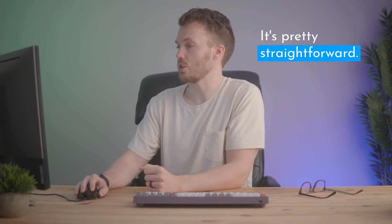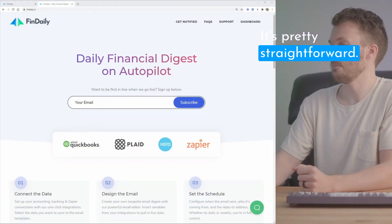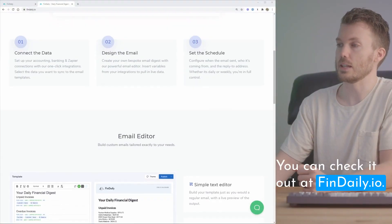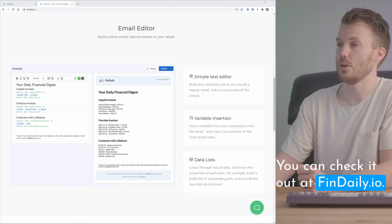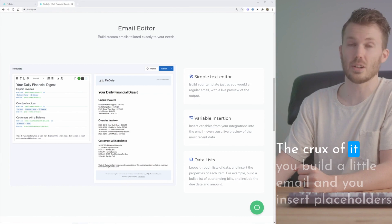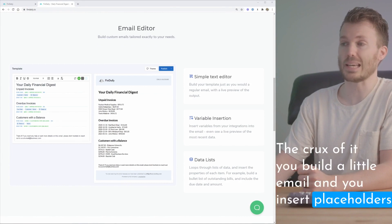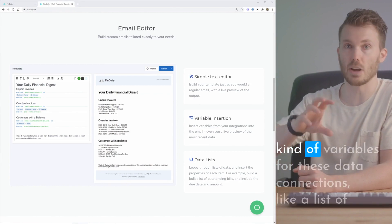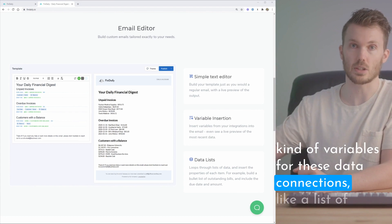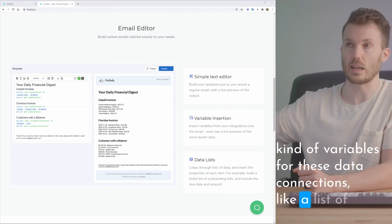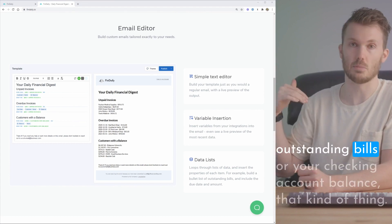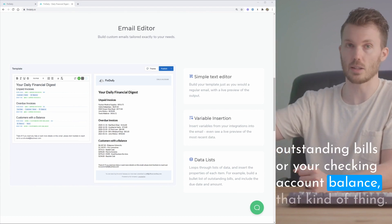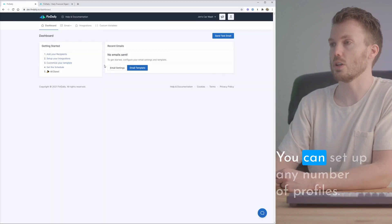Here's a run-through. It's pretty straightforward. You can check it out at Findaily.io. The crux of it, you build a little email and you insert placeholders, kind of variables, for these data connections. Like a list of outstanding bills or your checking account balance, that kind of thing.